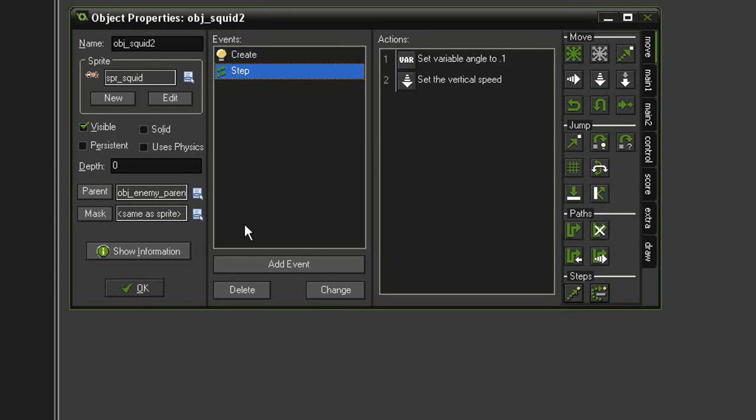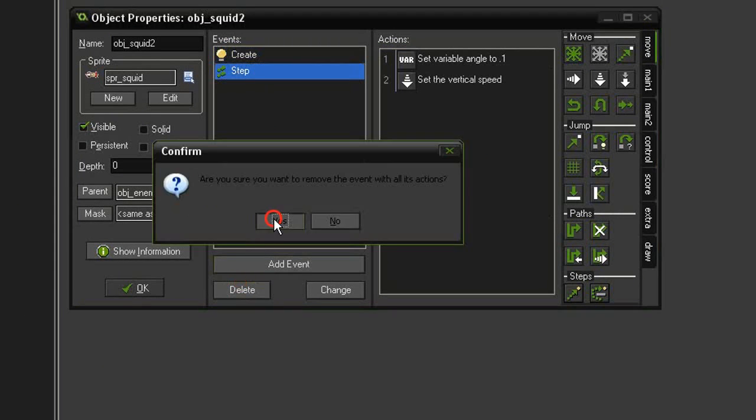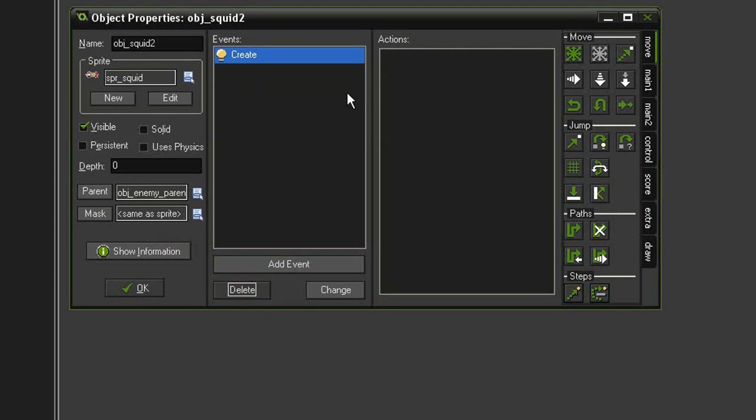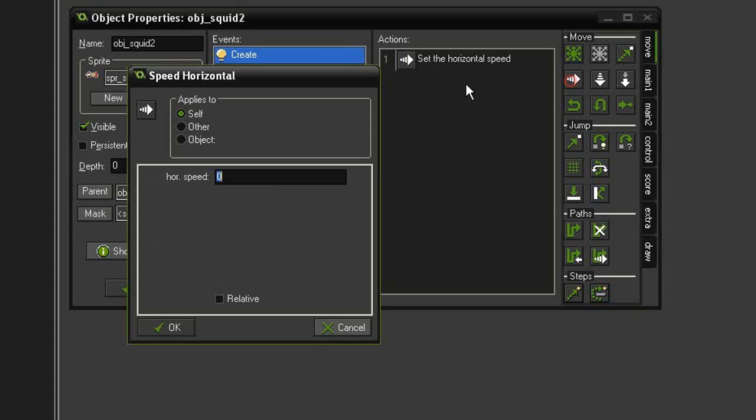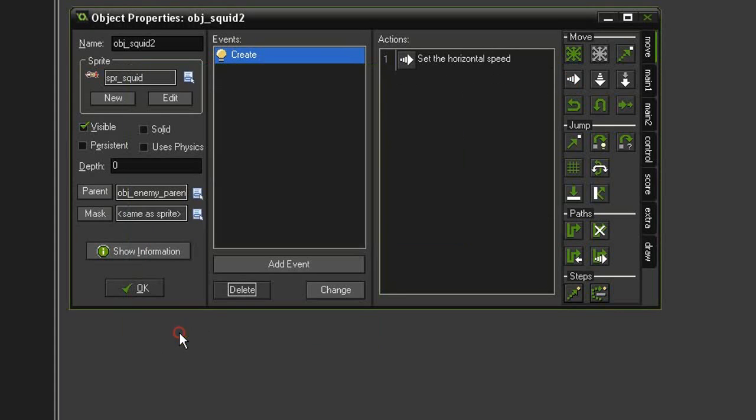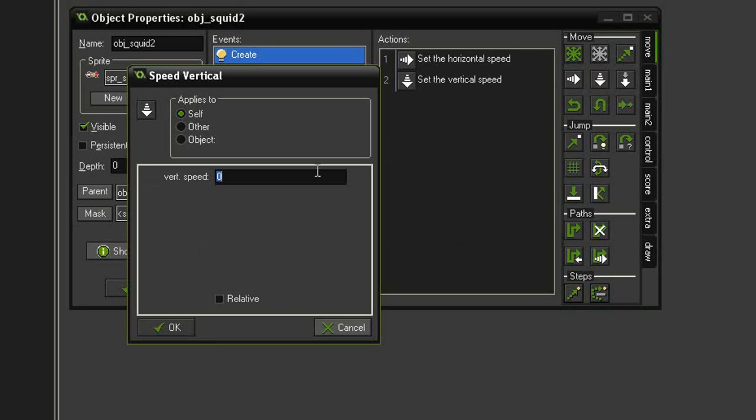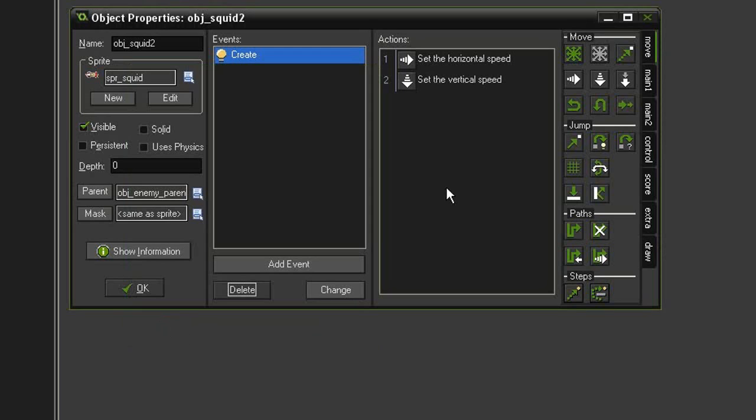In the create event, I'm going to set its horizontal speed to a negative 4. I'm also going to give it a vertical speed of say 10. Hit OK. Now that speed of 10 is going to send it down. We need it to bounce back up at some point.